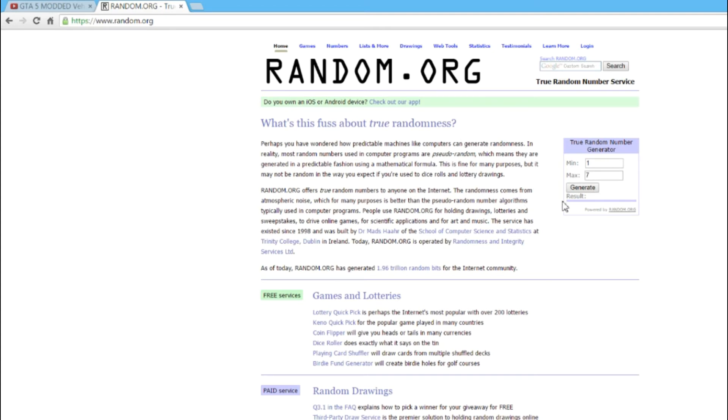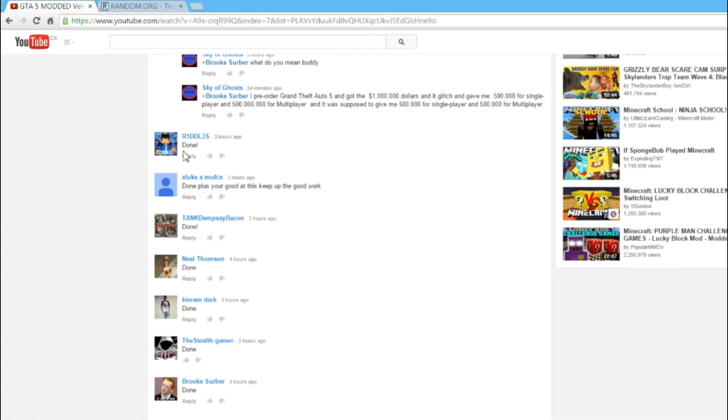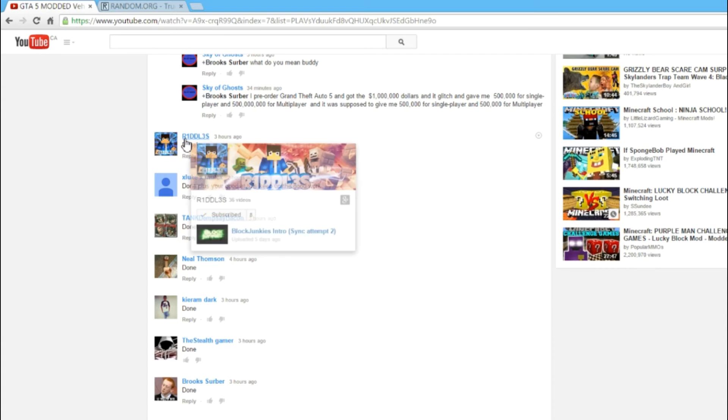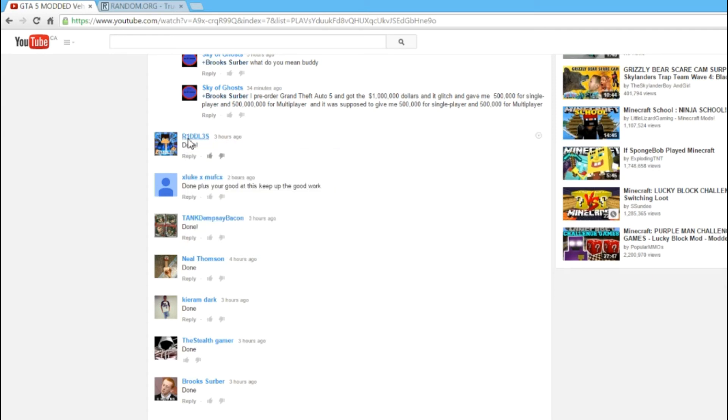And here we go! Done, done, going for it. It's the seventh one, so the winner is R1DDL3L3S. I don't know how to say that, but you are the winner for this.